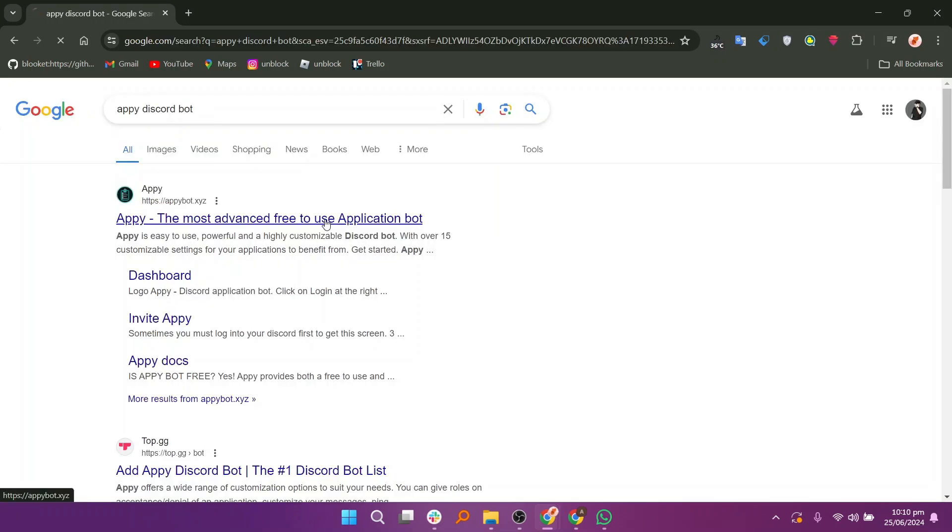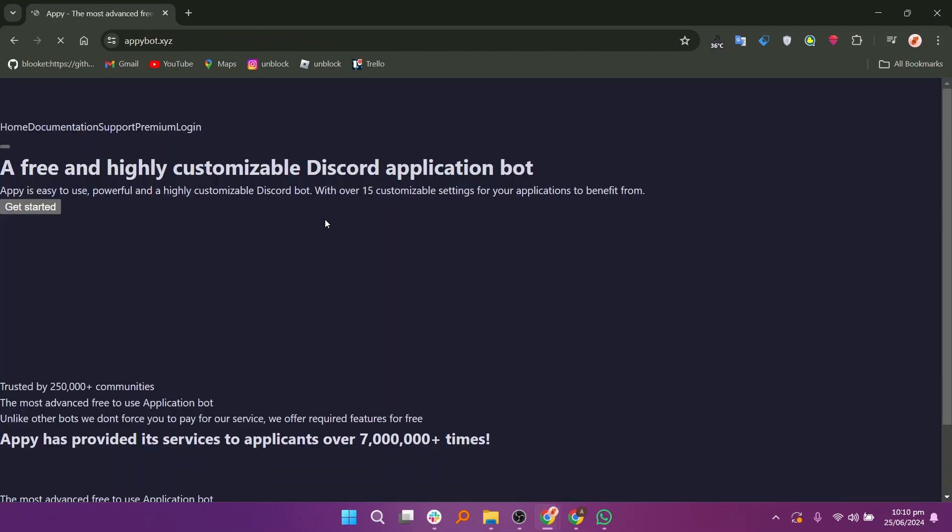First, go to your web browser and search Appy Discord Bot. Click on the first link to open the Appy website.